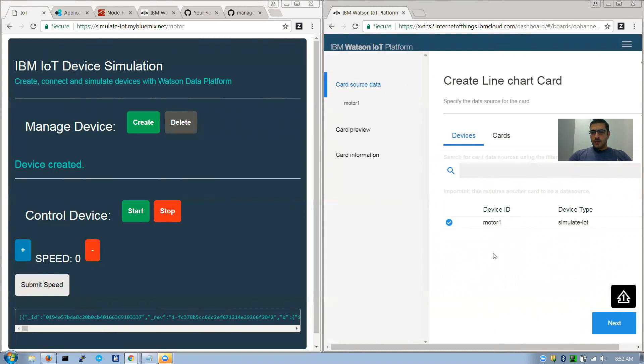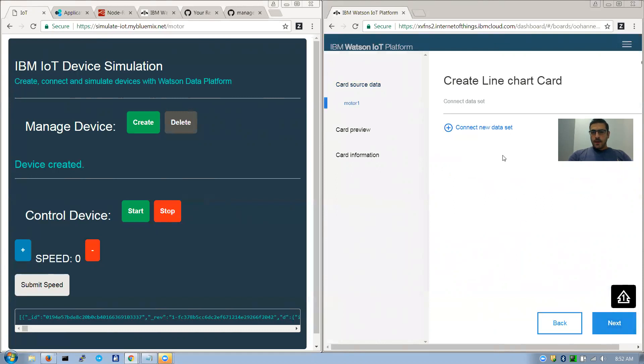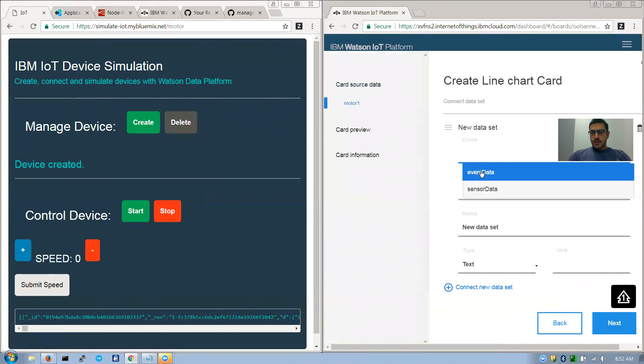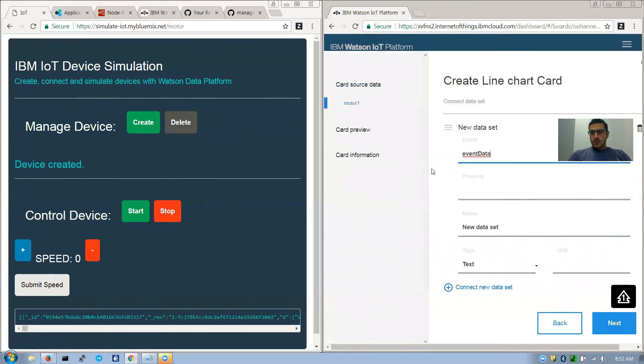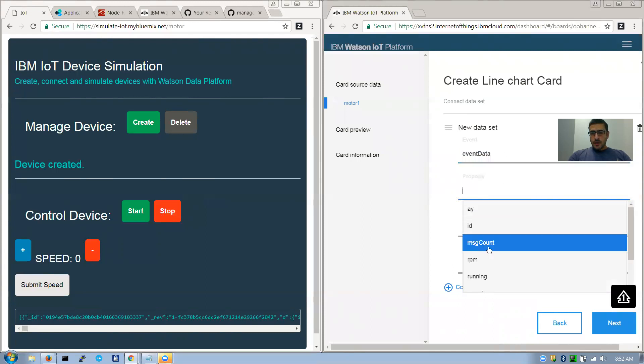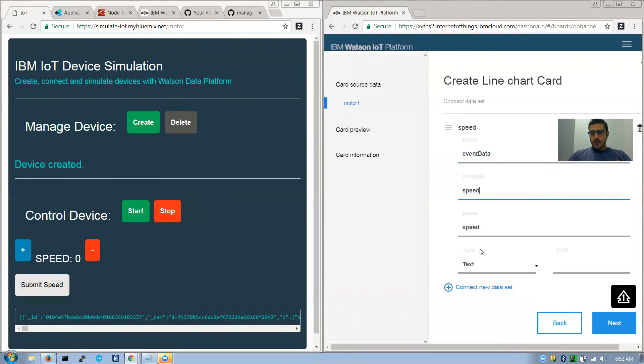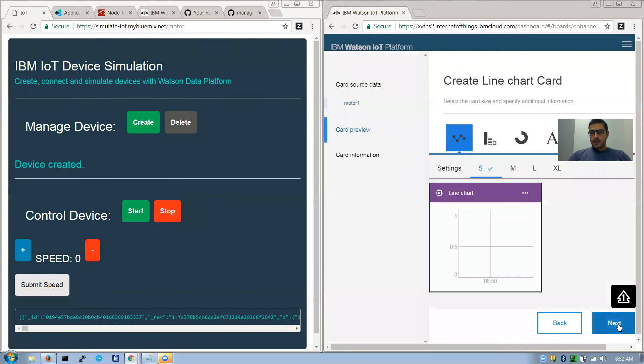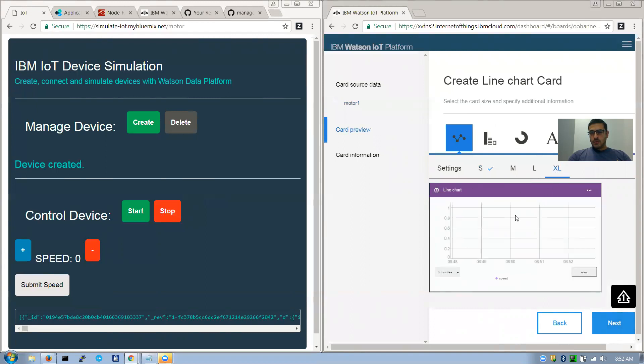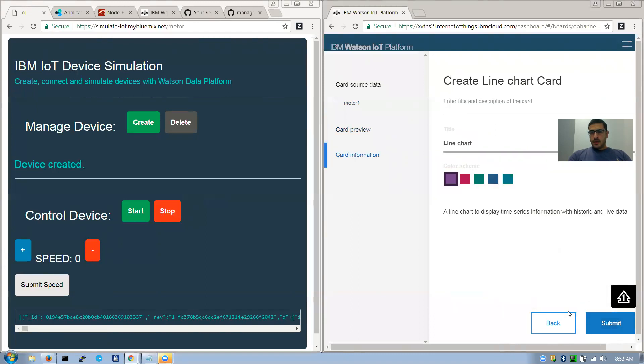So my flow has this event name, I call it event data. And what I need to read is the speed. You can choose as a number and just click next. And it asks you what size you want it to show or what color. And you basically click next and submit it.